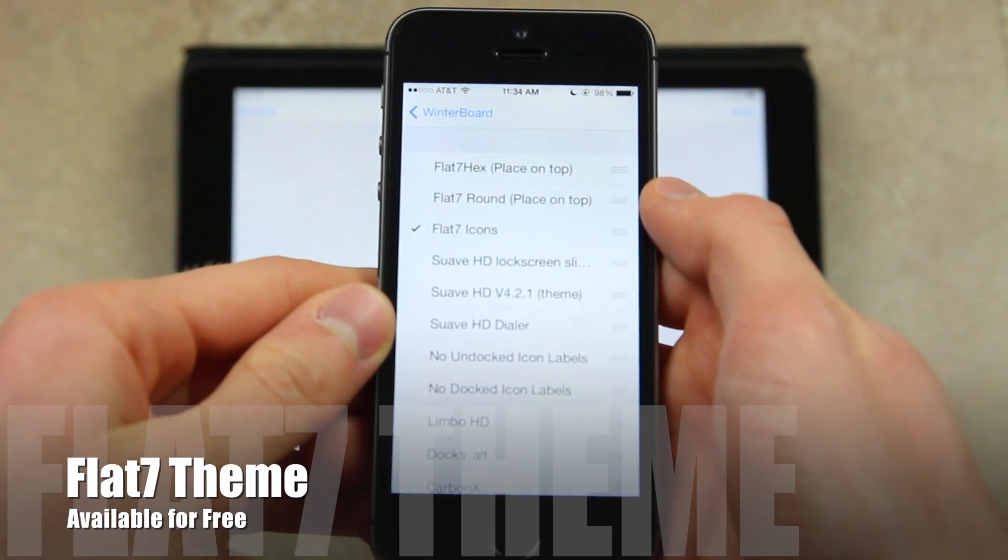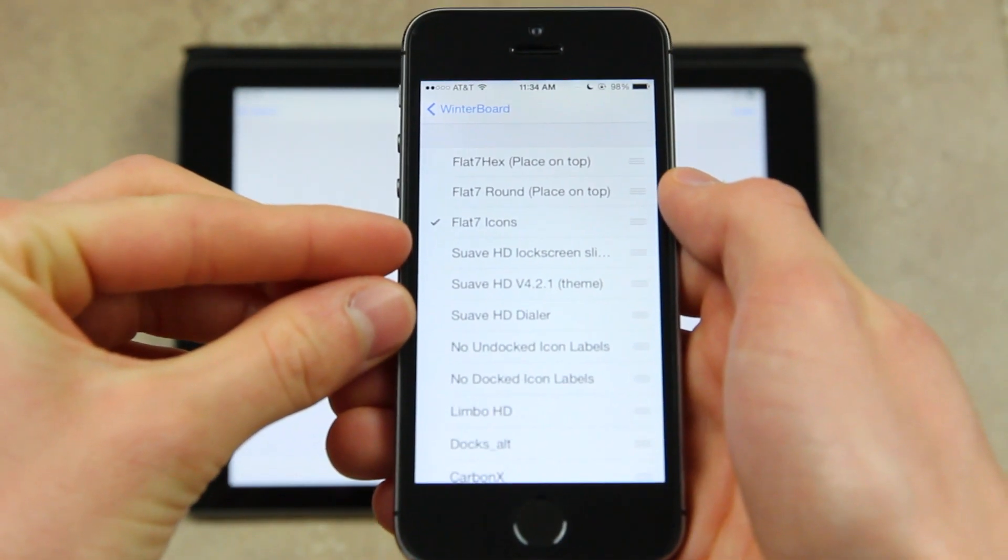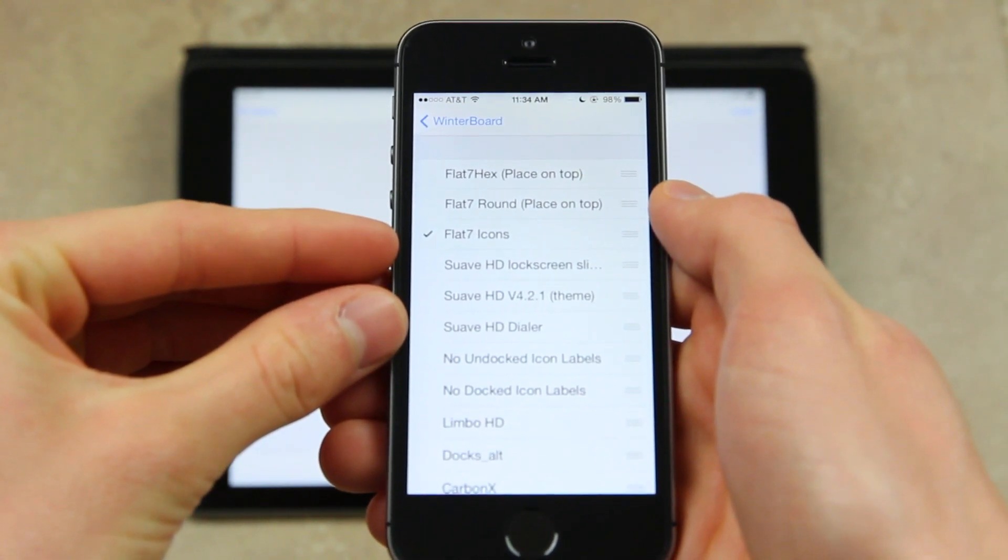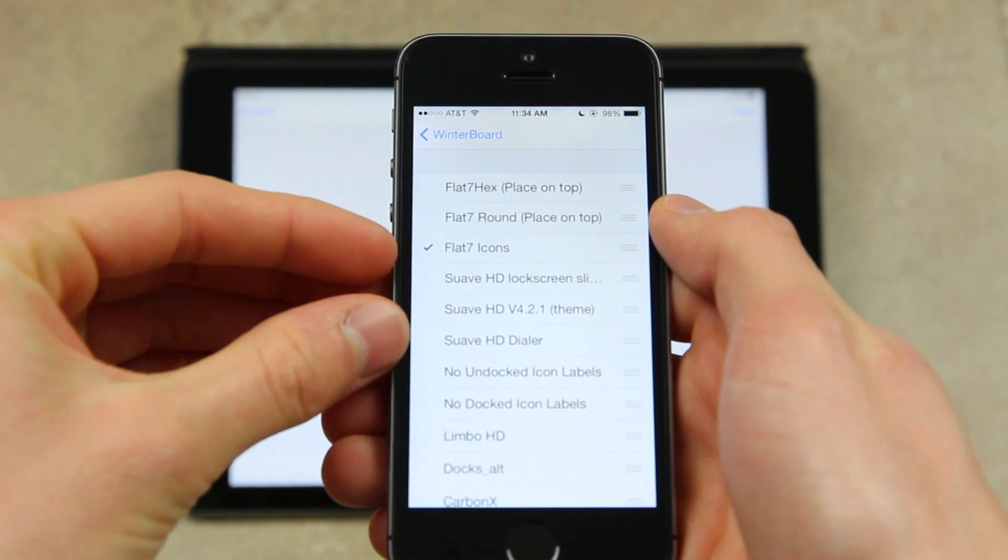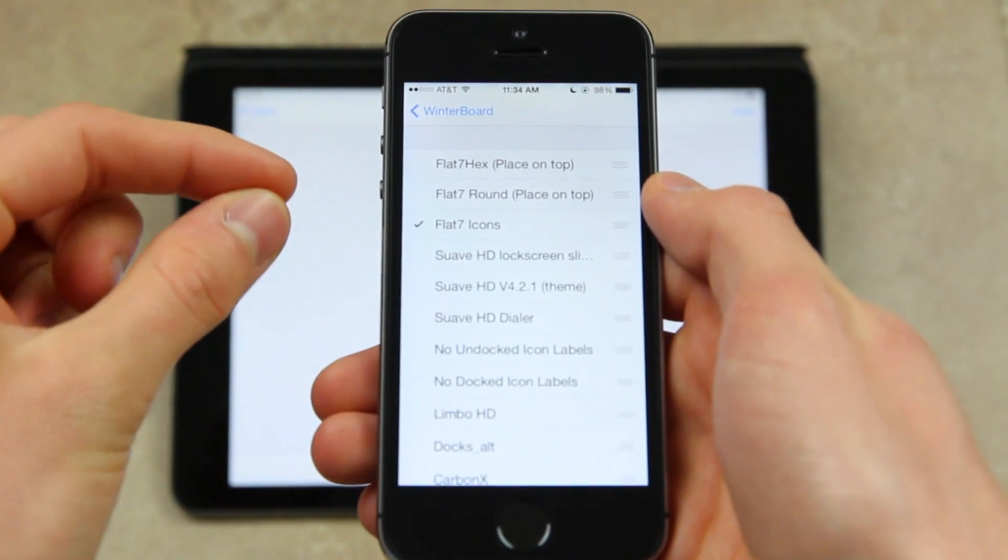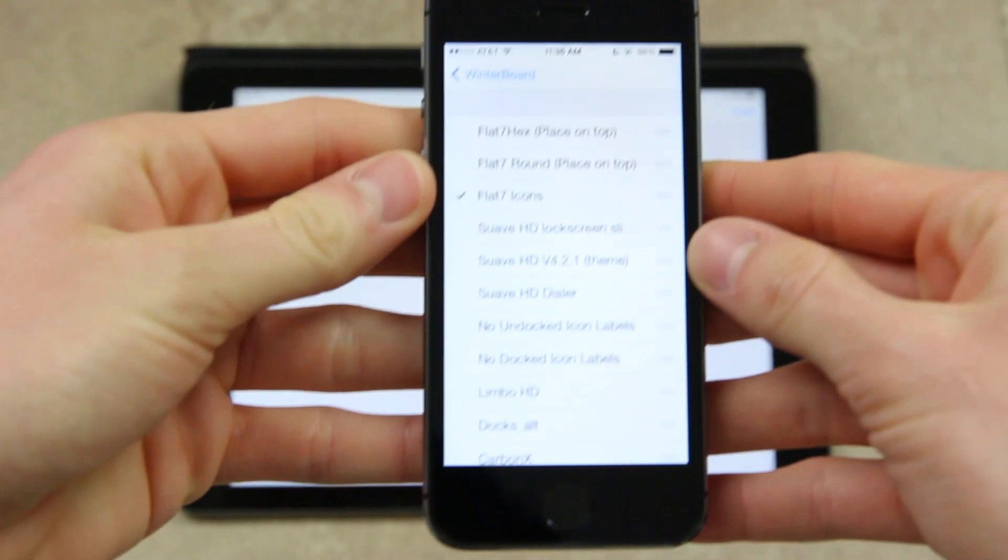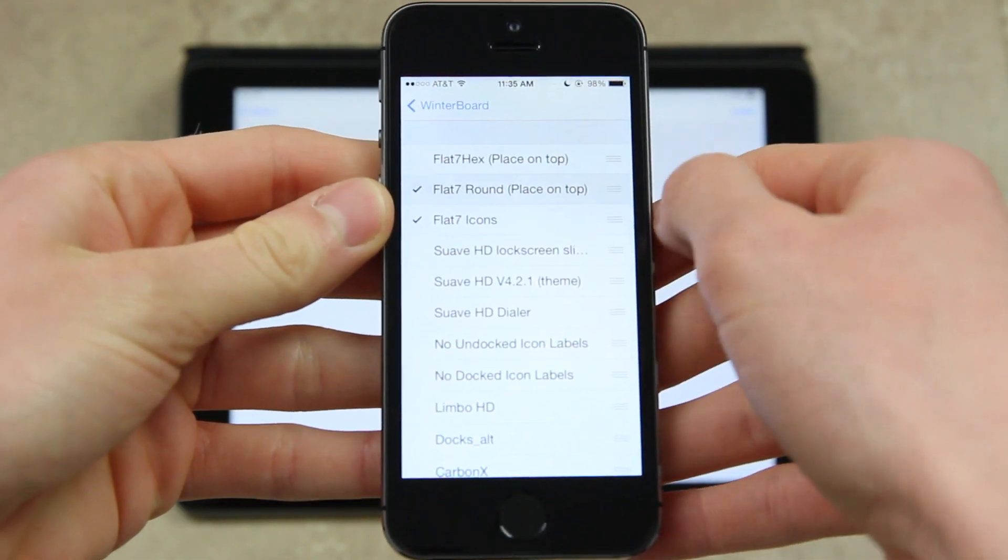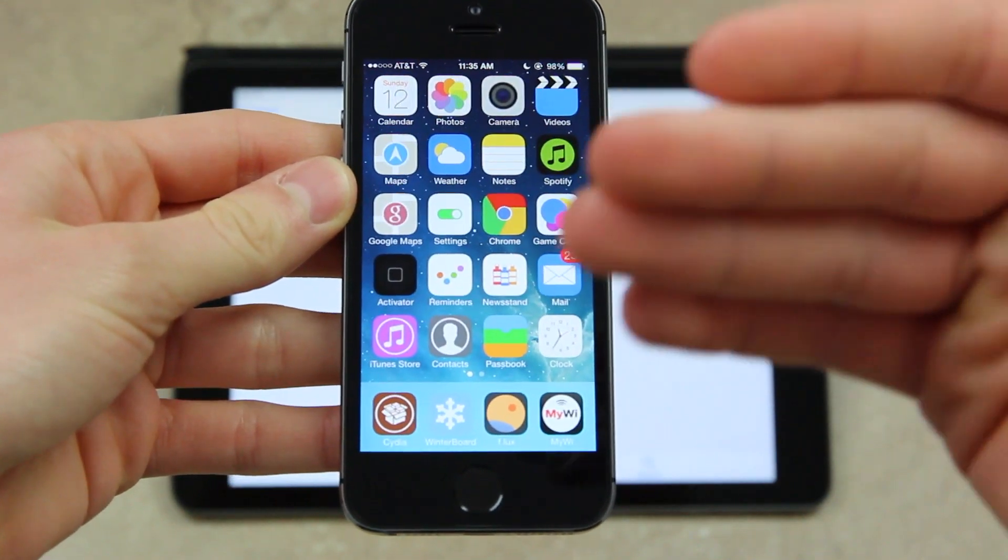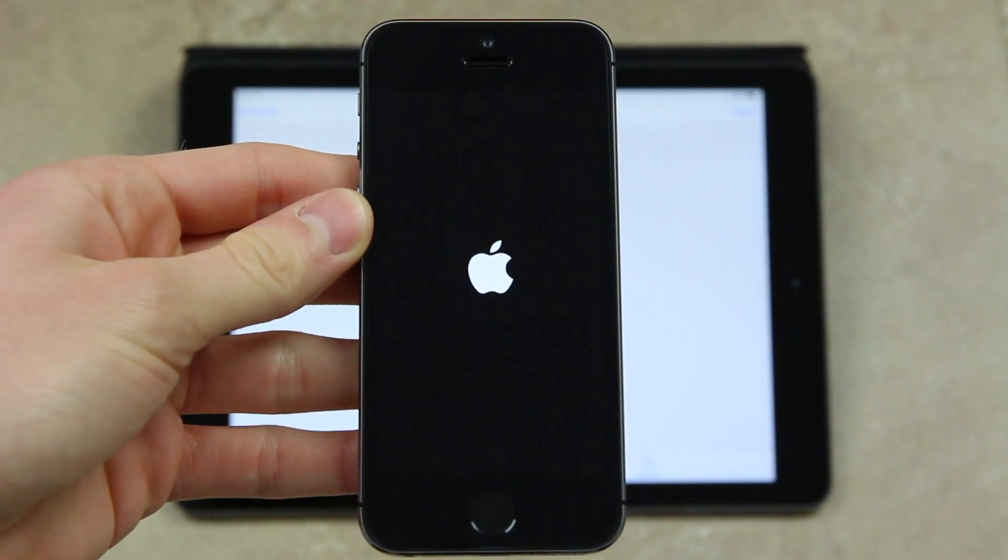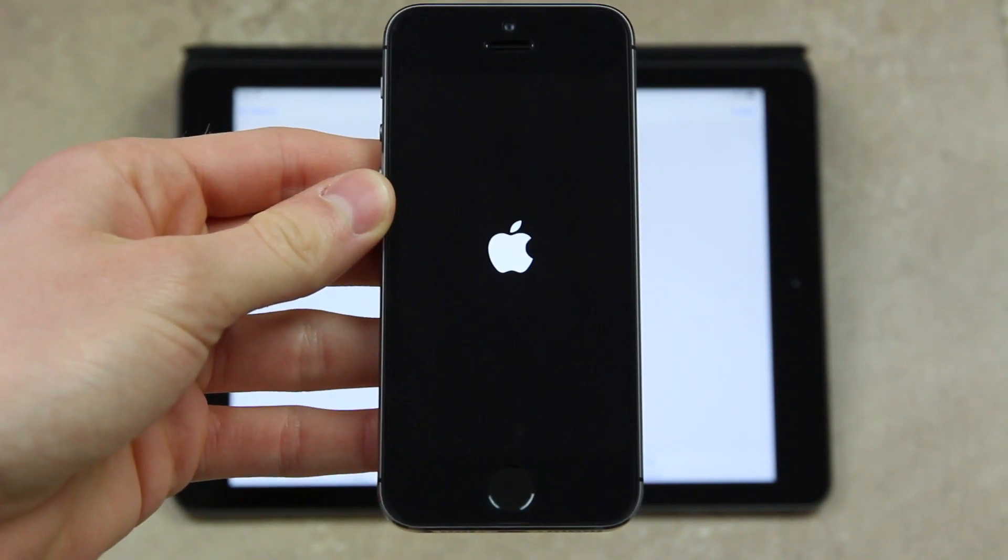It is a free theme and you get three things with it: the Flat7 Hex, the Flat7 Round, and the Flat7 Icons. What the hex and the round do is they actually change the dimensions and the shape of your icons. To show you that, all you have to do is check it. So I'm going to do the round option, press the home button, and once I go to the home screen, the device will instantly respring and the theme changes should apply.